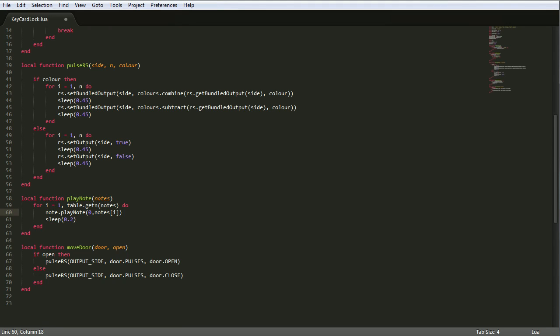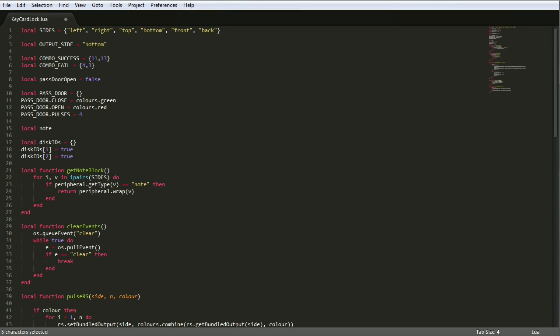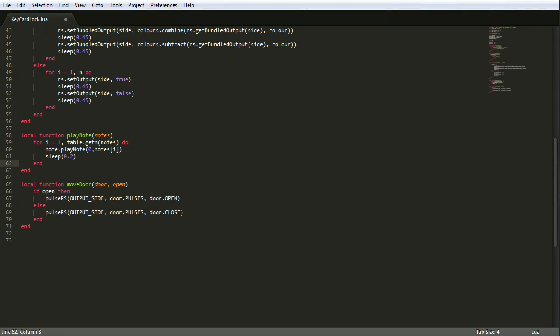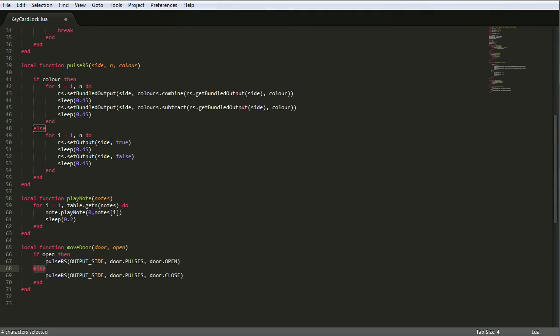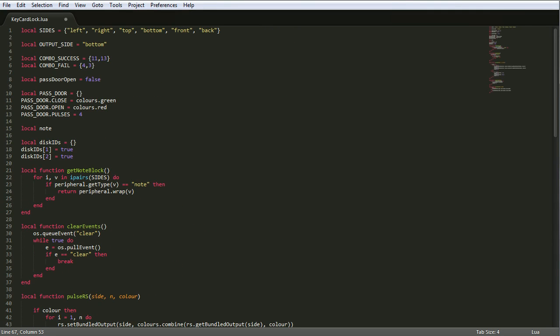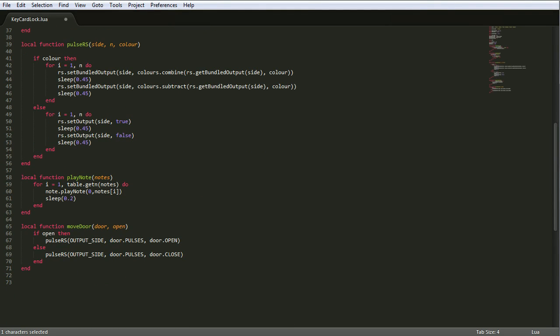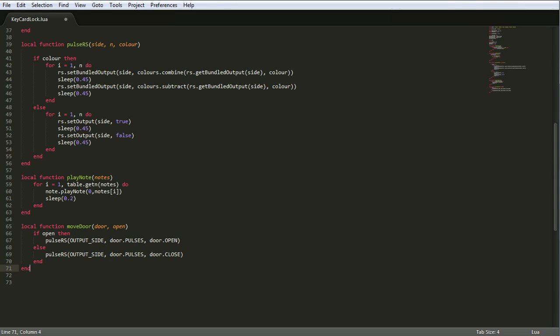PlayNote basically takes a table of notes, which is what we've defined up here, so that's two tables there, and then goes through them for as many notes as there are until we've done them all, and just plays them using the note block. And MoveDoor just uses PulseRS to open and close a door via one of these. You give it pass door close, open, pulses, and it passes in pulses. If it's open, you pass in pulses open, and if it's close, so if open is false, then it's output side, number of pulses, and the color to close the door. Simple.